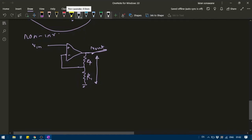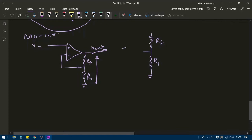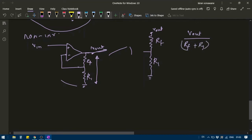The output voltage is appearing across these two resistances — RF and R1. There is no current flowing through the non-inverting terminal, so it doesn't matter. I have Vout over here. The amount of current flowing through the circuit will be equal to Vout divided by RF plus R1.